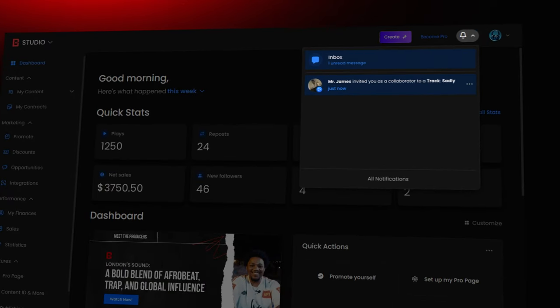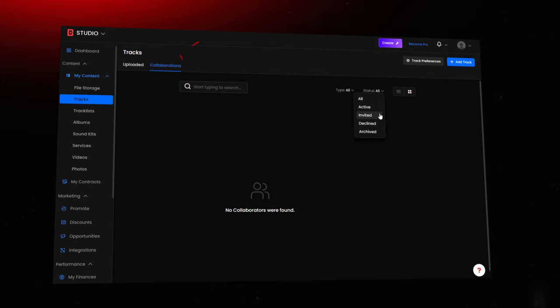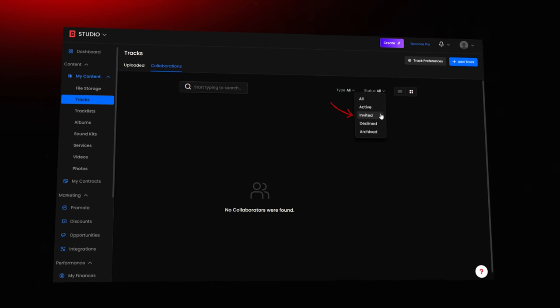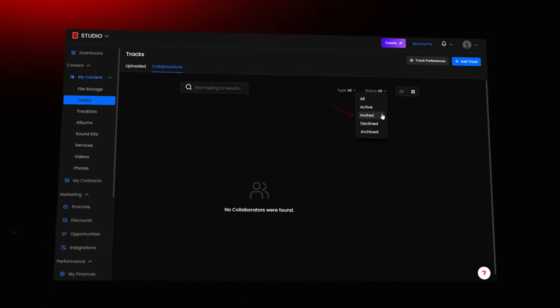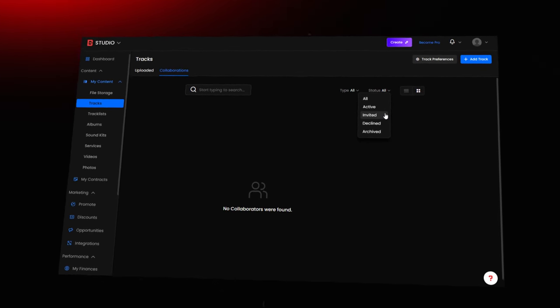If there's no notification, head over to the collabs section in your account and filter for invitations. This is where you'll manage any pending collab invites.